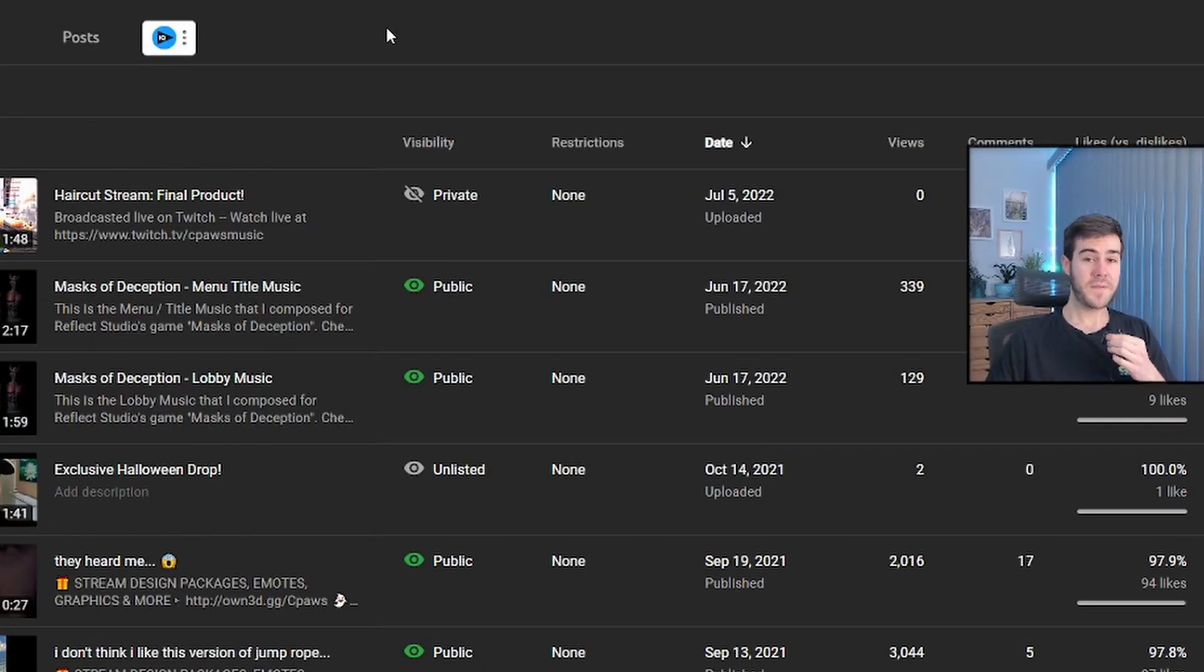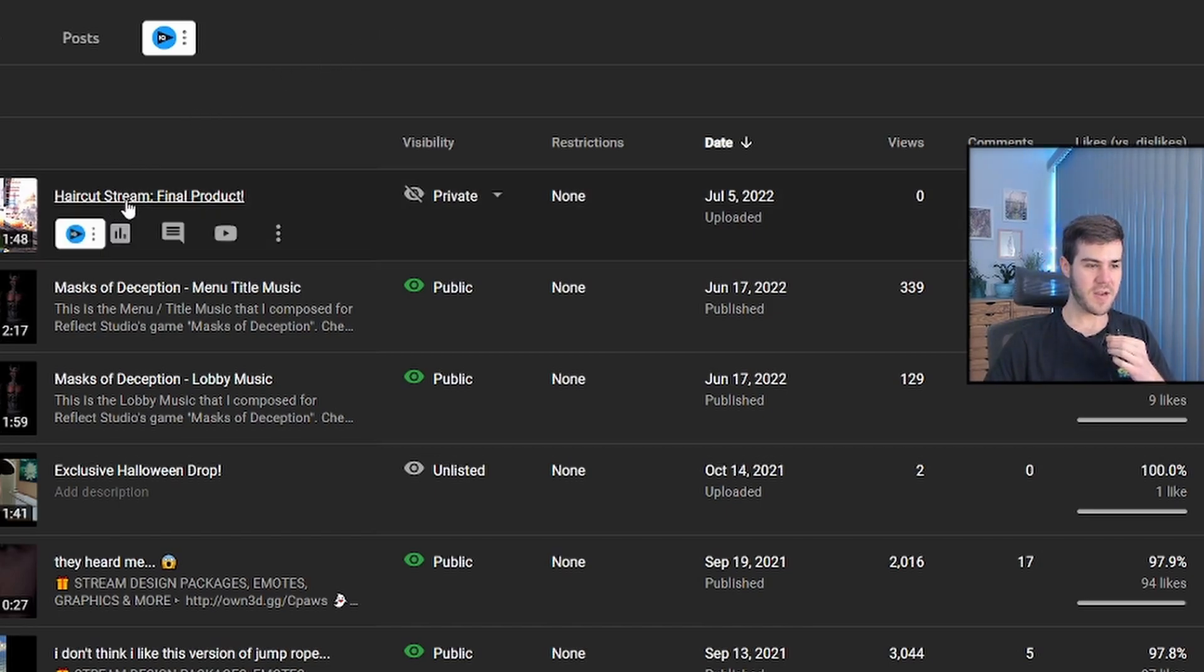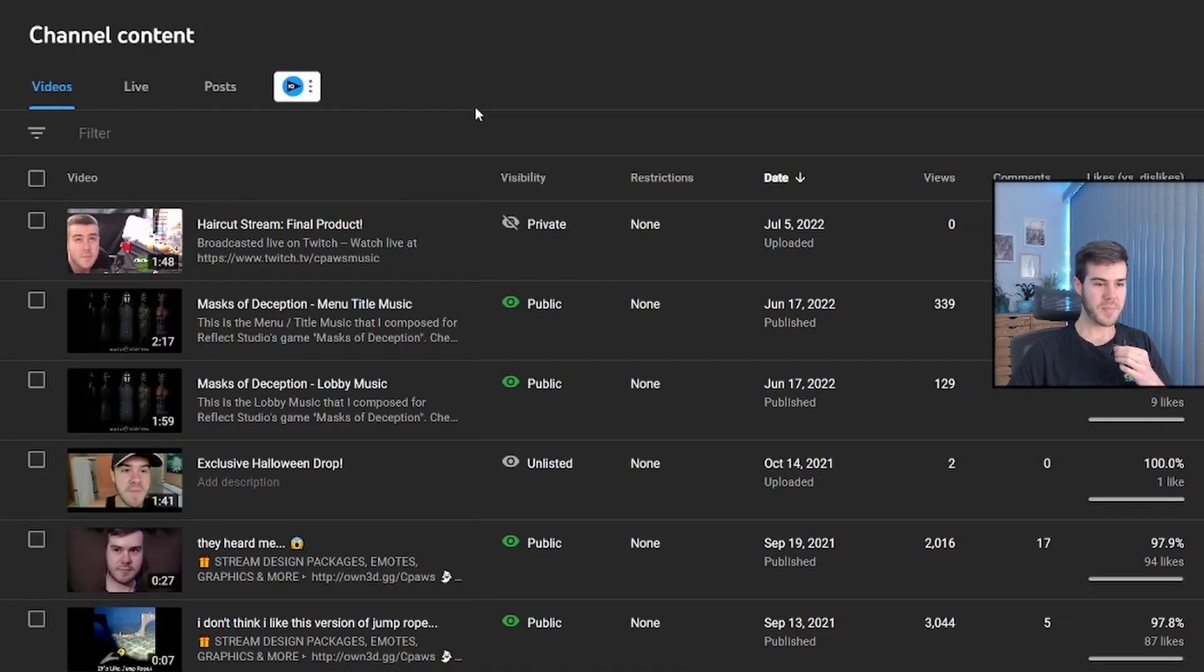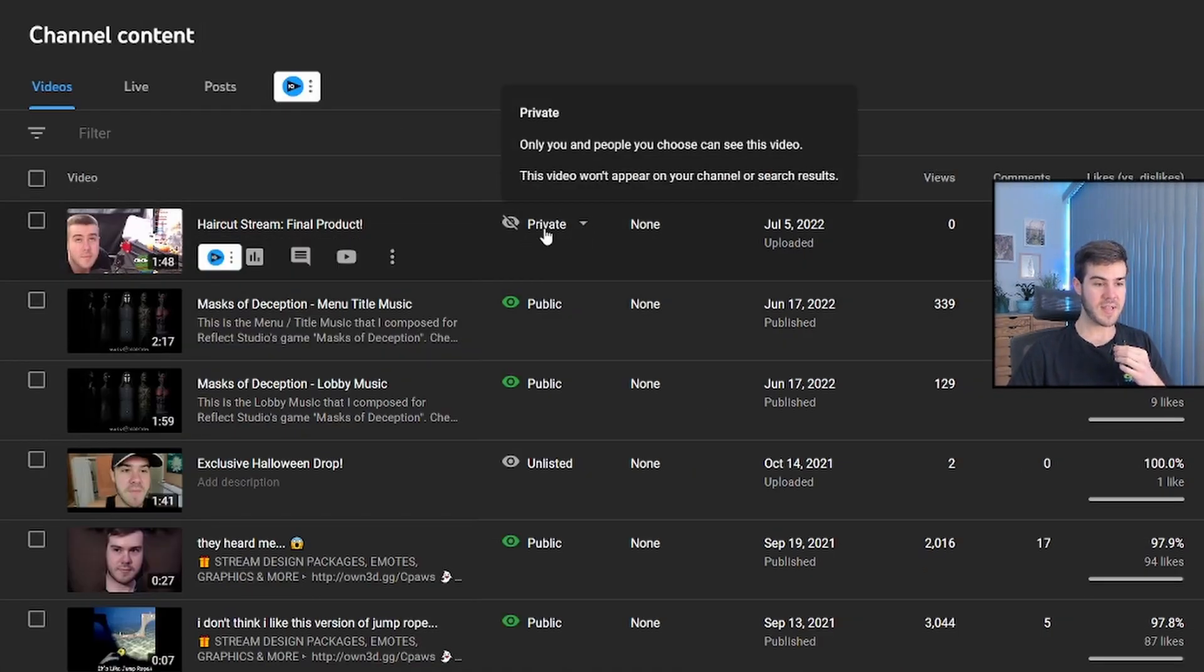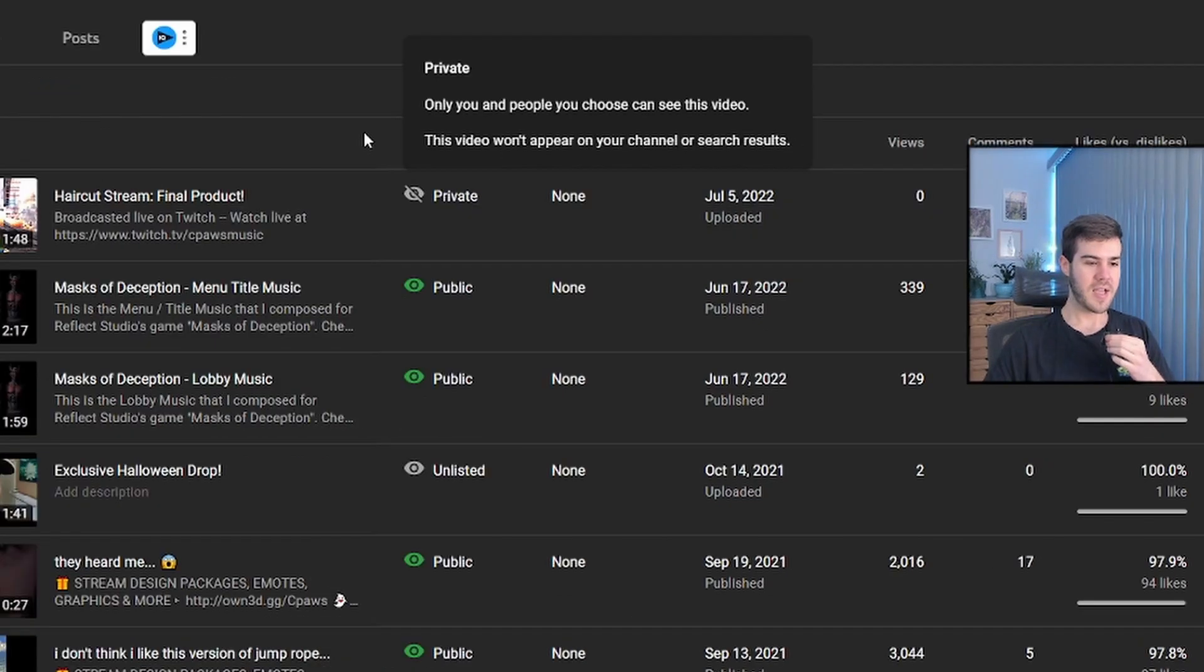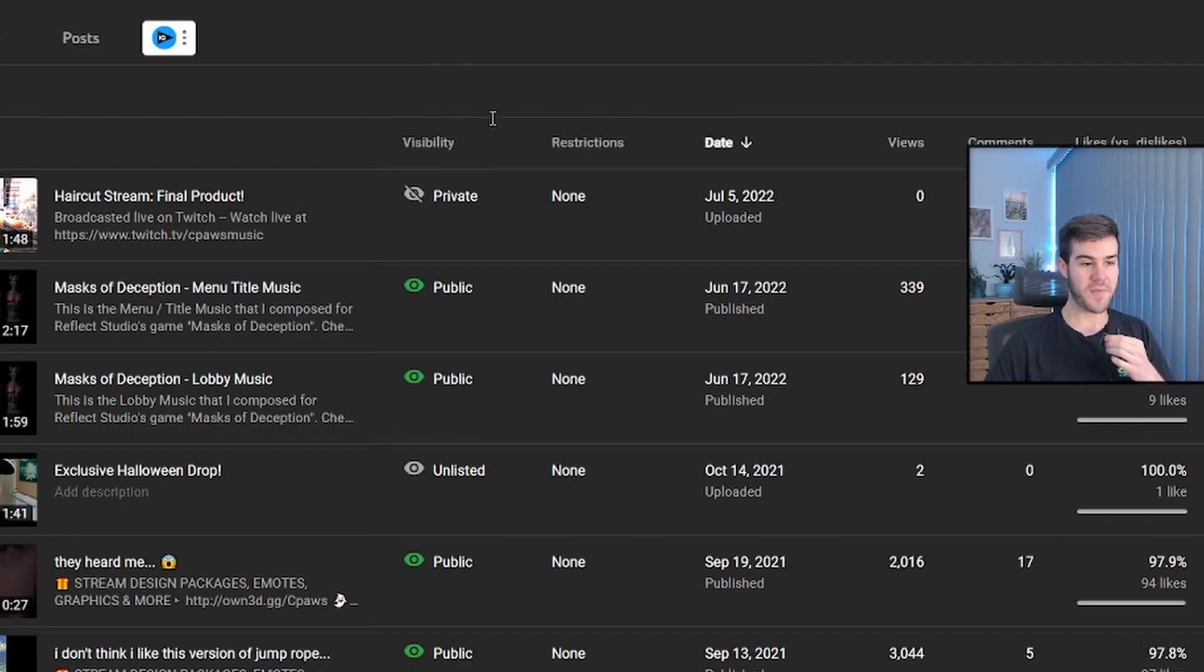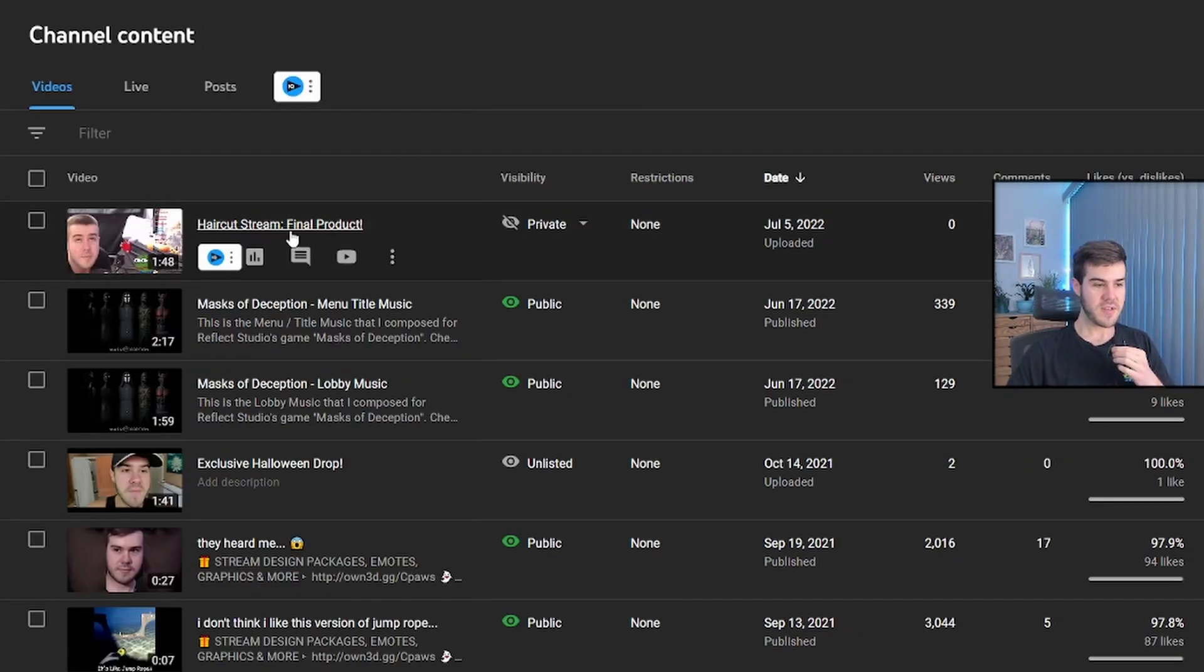So literally, it took an extra 15 seconds after I refreshed that, and now you can see that we have haircut stream final product here, and it's completely uploaded, as you can see there. But if you're uploading a long stream, then instead of private, this will say pending. And so you'll just have to wait for it to upload, which could take a while, depending on your speed and depending on the length of the video. So once you see your video here,